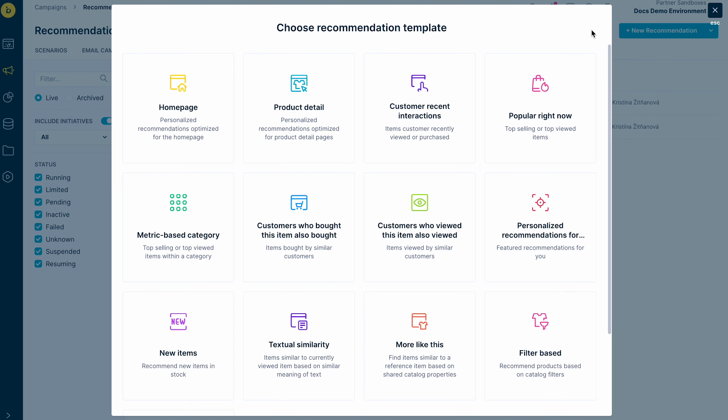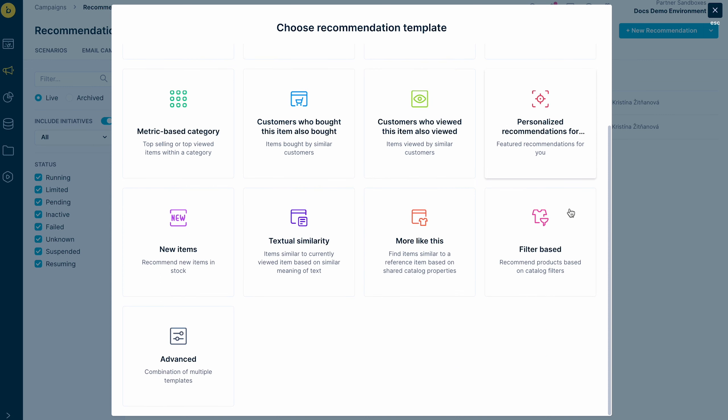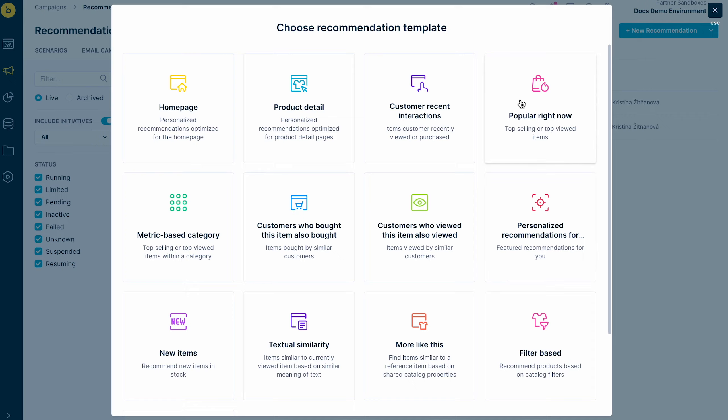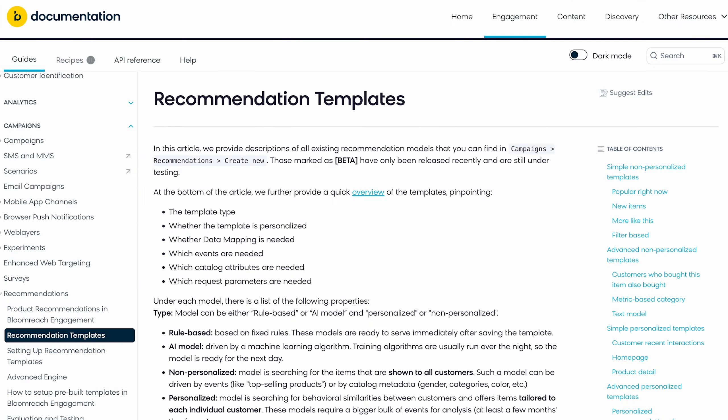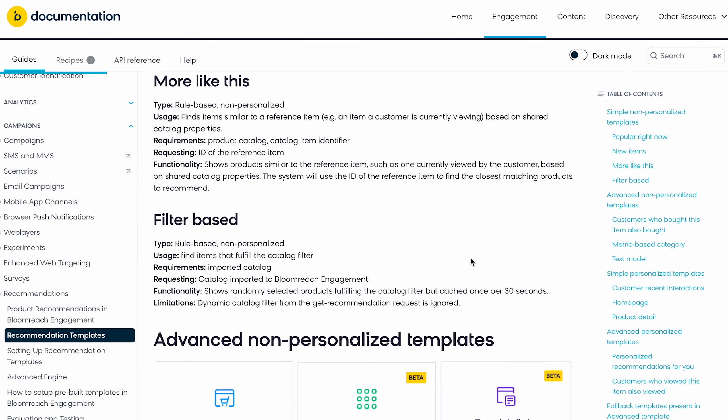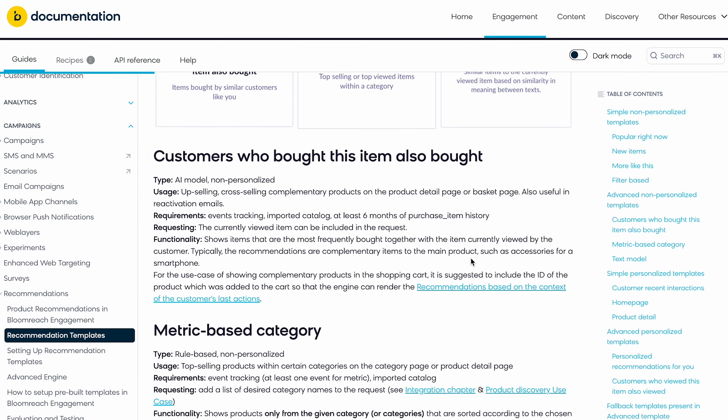These templates are either rule-based, which means they use simple statistical methods to calculate the recommendations. Or you can choose a model computed by artificial intelligence, which uses more complex algorithms. You can create a recommendation from scratch in the Advanced option. Find detailed descriptions and the purpose of all recommendation models in the documentation.